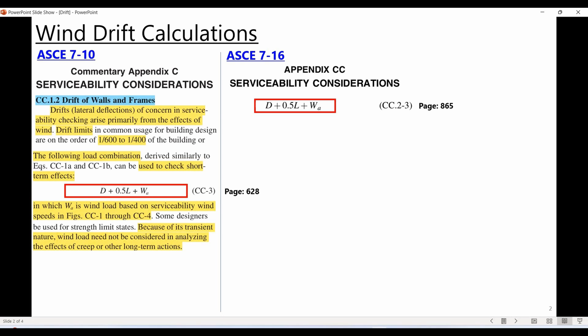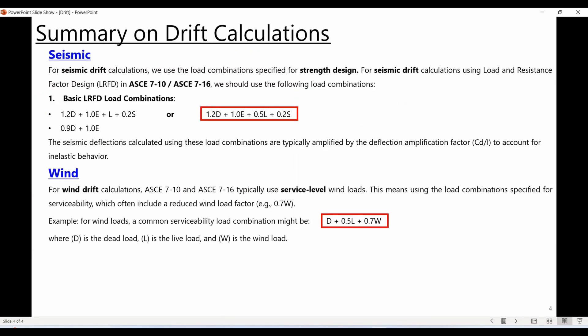Don't follow me blindly — I'm just trying to give you an idea based on information from ASCE 7-10 or 7-16. Please check commentary appendix C of ASCE 7-10 or 7-16 for more information about serviceability requirements and what to consider when dealing with wind loads. This is the end of this tutorial — I hope you find it useful and please stay tuned for my next video.